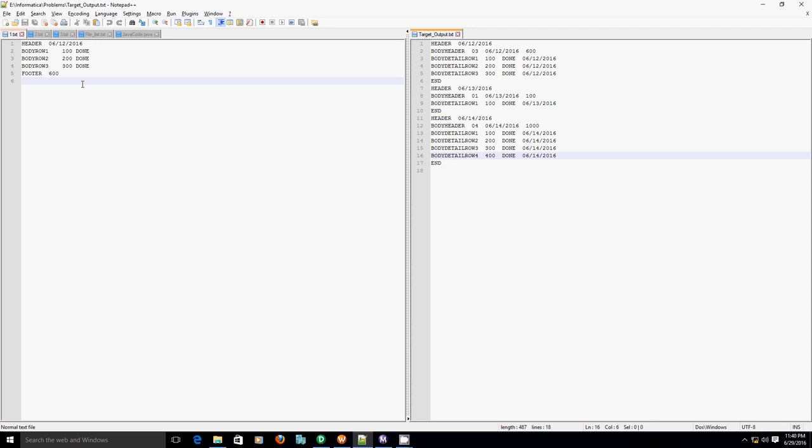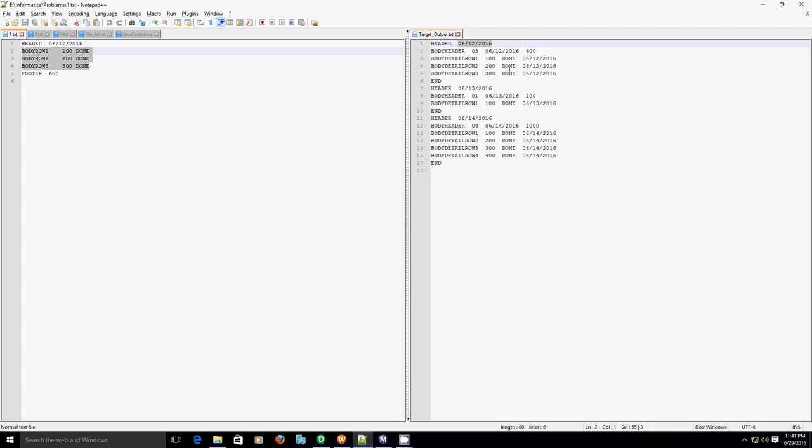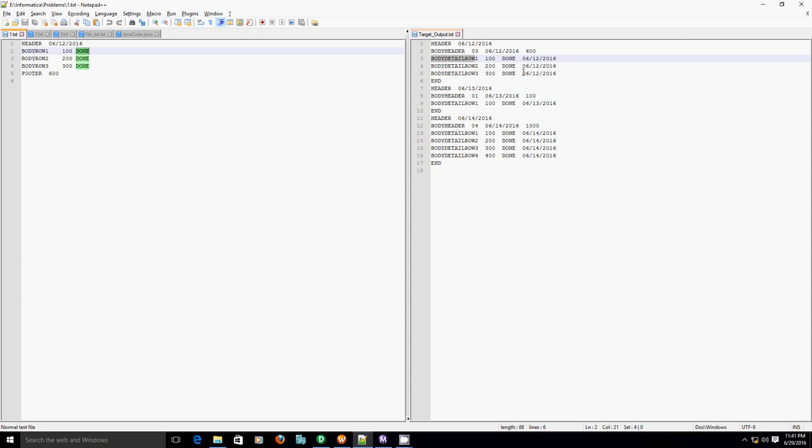Now if you compare the record set in first.txt, which is our source file, it has a header record. And if you check the corresponding record set in the target file, it also has a header record along with the date. The first record is exactly the same. After that, from the second record onwards, you have three body records. These body records are exactly the same. The only difference is here body row is getting replaced with body detail row. After the third column, you have an extra fourth column in the target which is nothing but the date which is available in the header record.